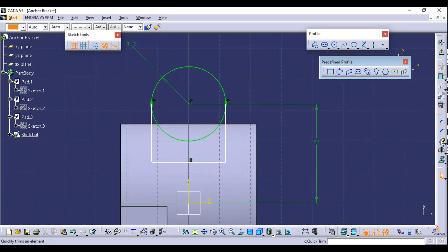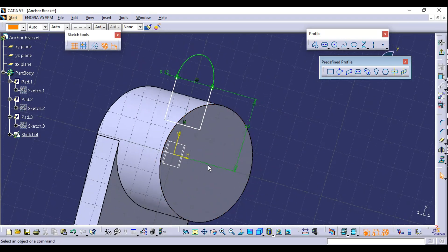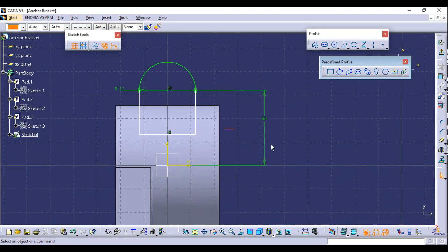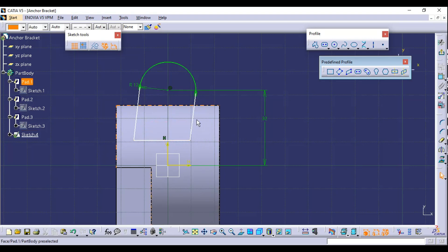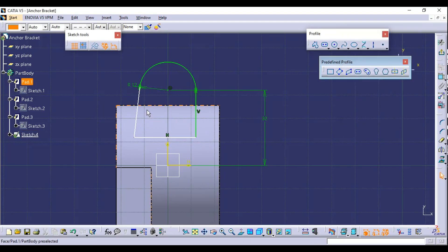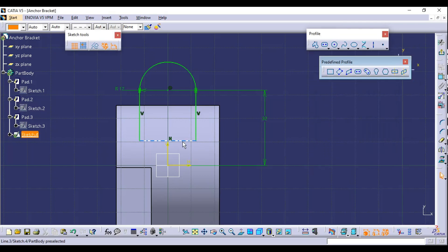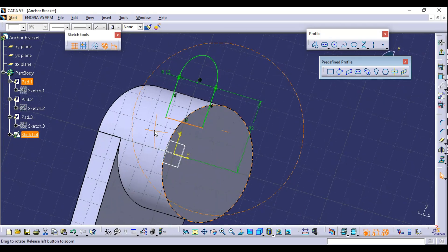Trim the inside of the circle using Quick Trim. The sketch is not fully constrained yet, so select one of the lines, go to Constraint Define in Dialog Box, and apply a Vertical constraint. Repeat for the second line. Now the lines are vertical and the sketch is fully constrained.